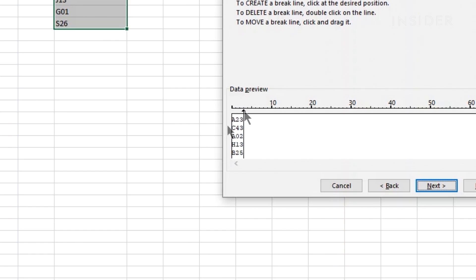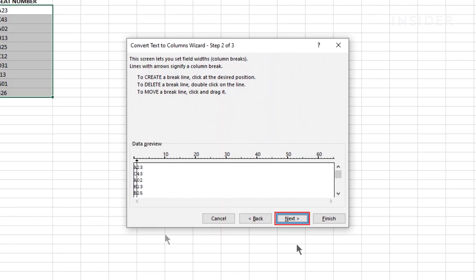You can add multiple break lines to split the cell into more than two columns. To delete a break line, double click on it. Click next to continue.